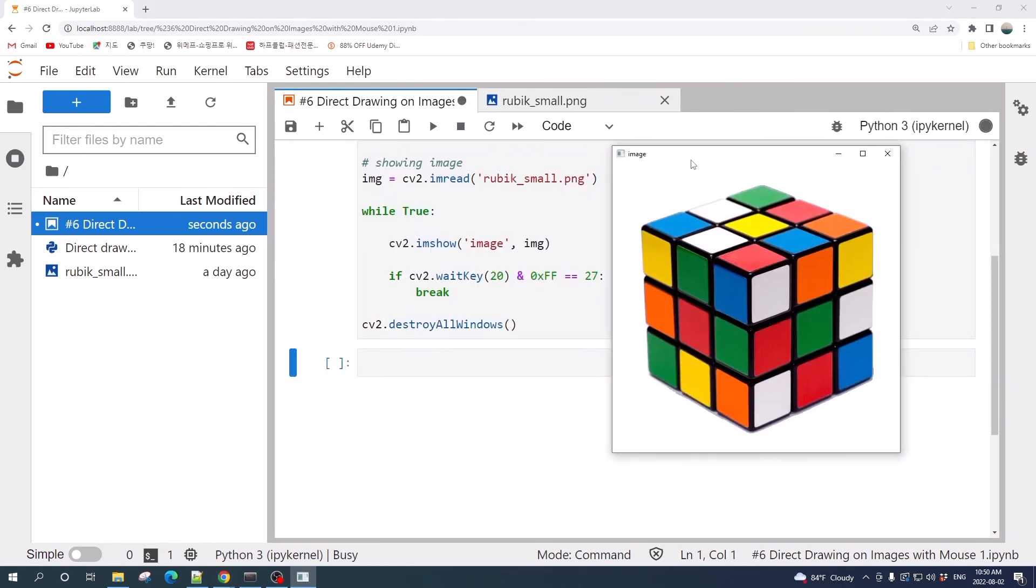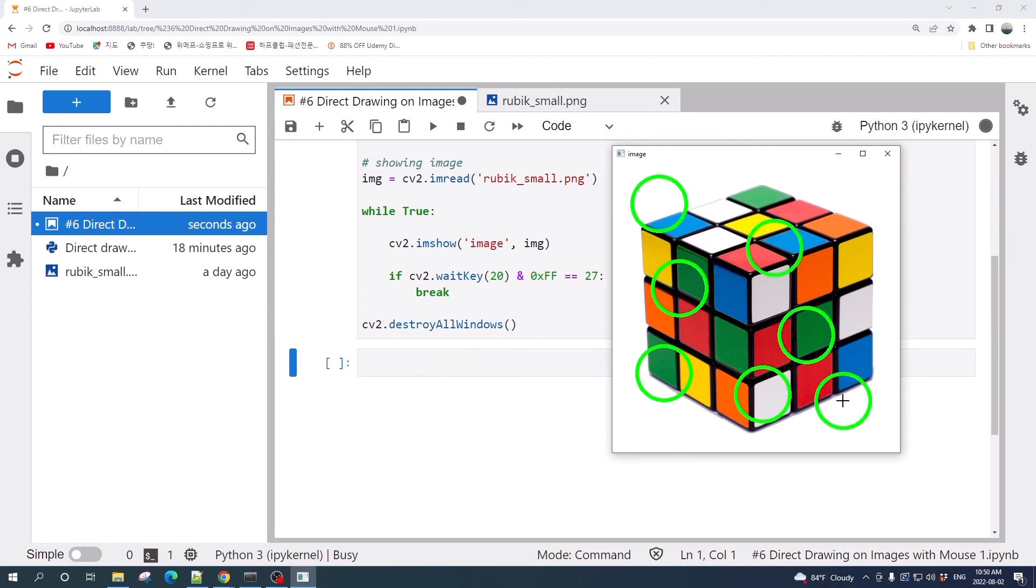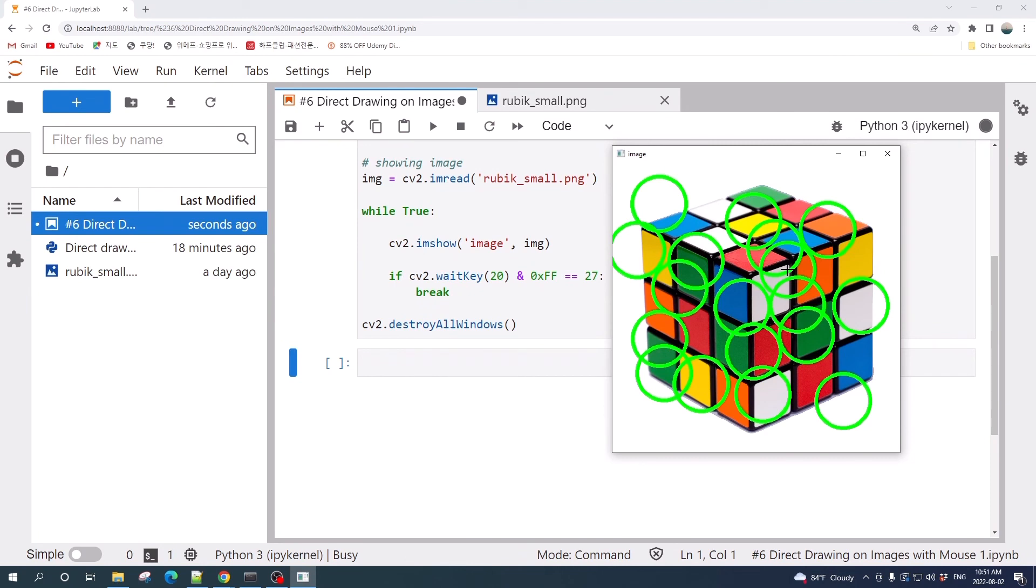We are ready. Let's run this cell. Now we can click anywhere on this image and it will draw a circle with a radius of 50 pixels and green color. That's all from this tutorial video. Thank you for watching and see you on the next tutorial video.